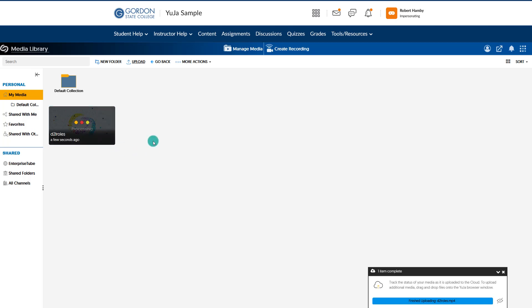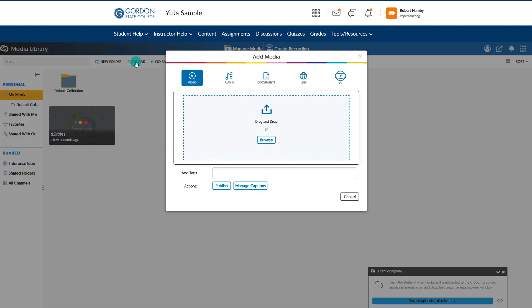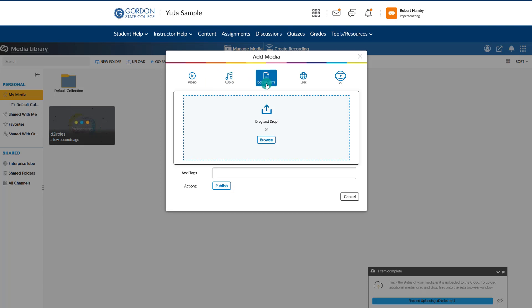In the meantime, there are some other items you might choose to upload into your UJA Media Library. Under Upload, we can actually upload audio files like MP3s, we can upload documents, or we can upload links such as pulling in a YouTube video.